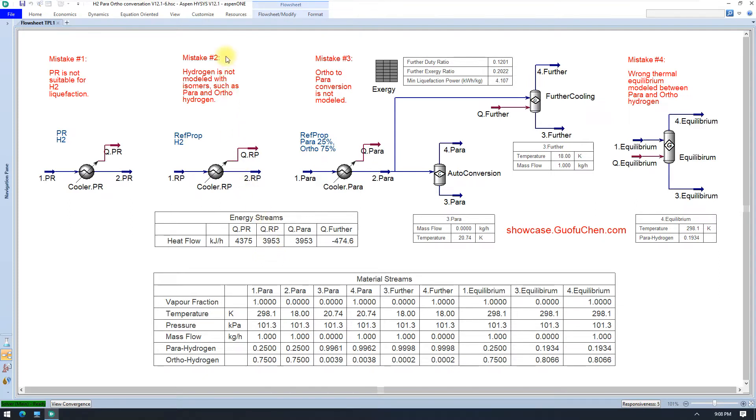Mistake number two. Hydrogen has two isomers. One is pyrohydrogen, and the other one is orthohydrogen. At cryogenic conditions, orthohydrogen will slowly convert to pyrohydrogen and release heat at the same time.